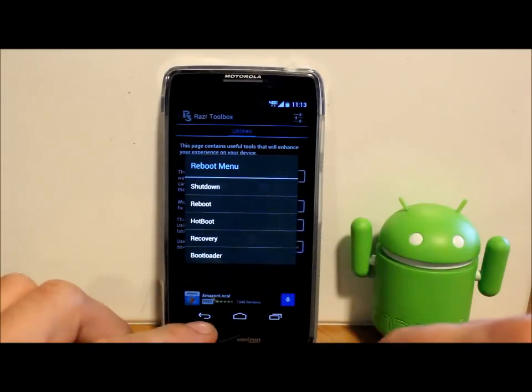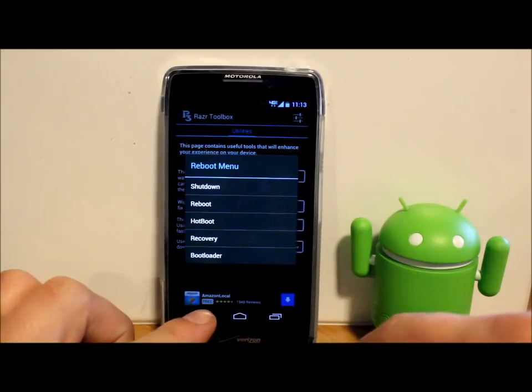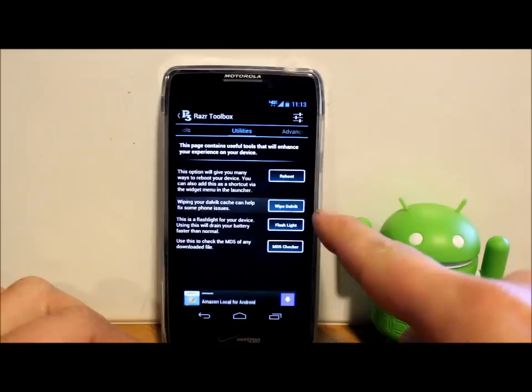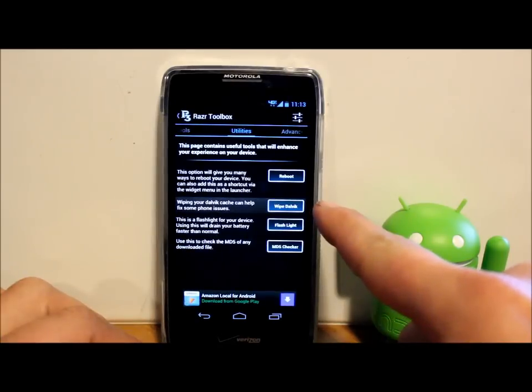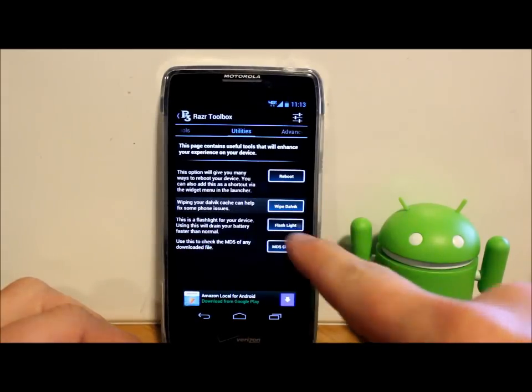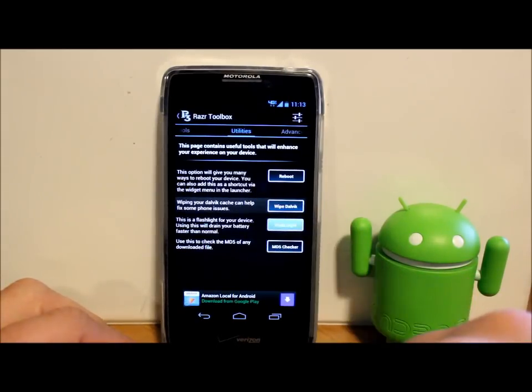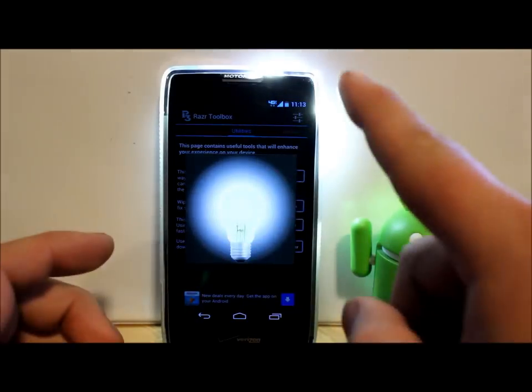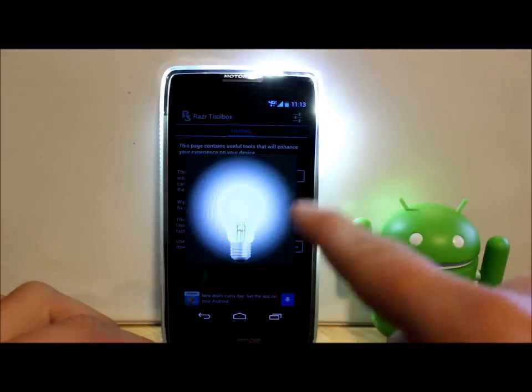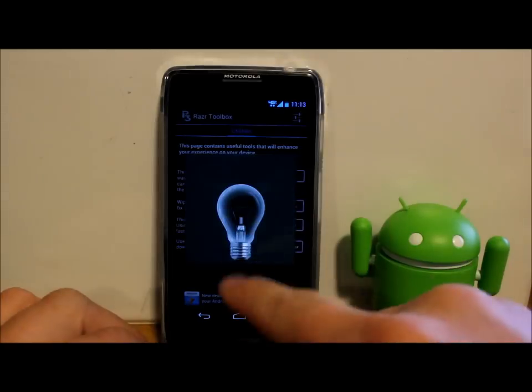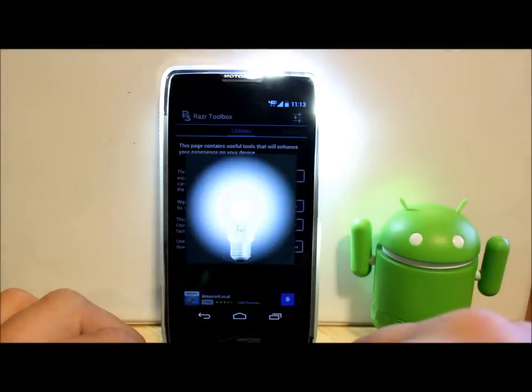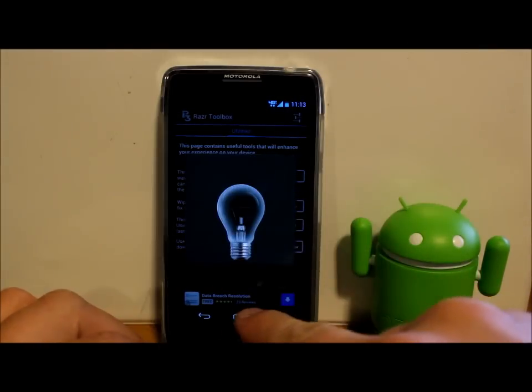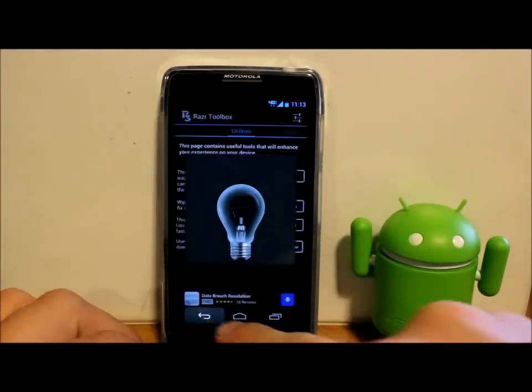You do have a wipe dalvik feature just to fix some issues you're having. You've got a flashlight. You can kind of see it light up there in the back corner. You can turn it on and off, which is pretty cool, just built into the application.